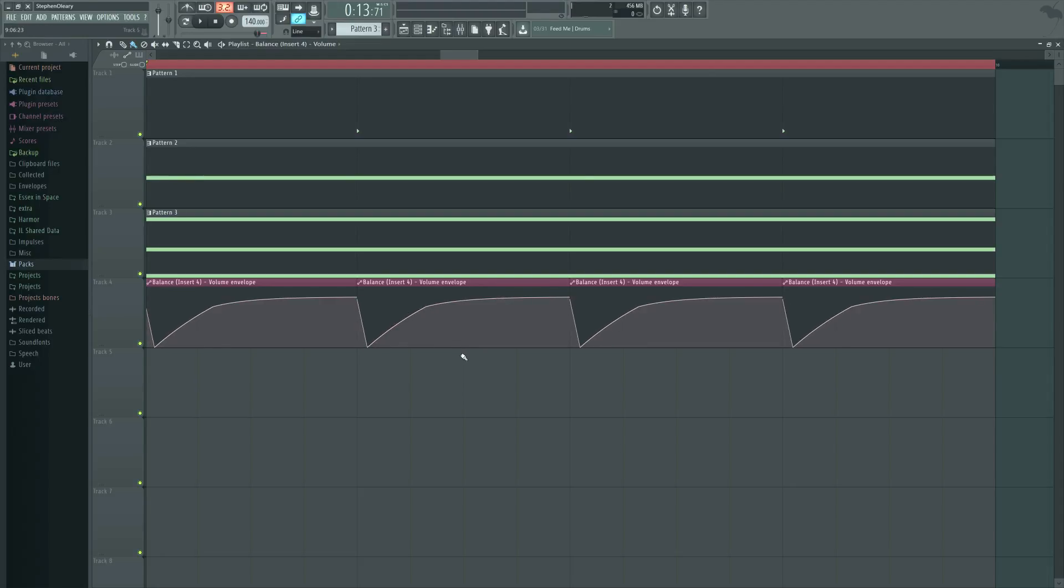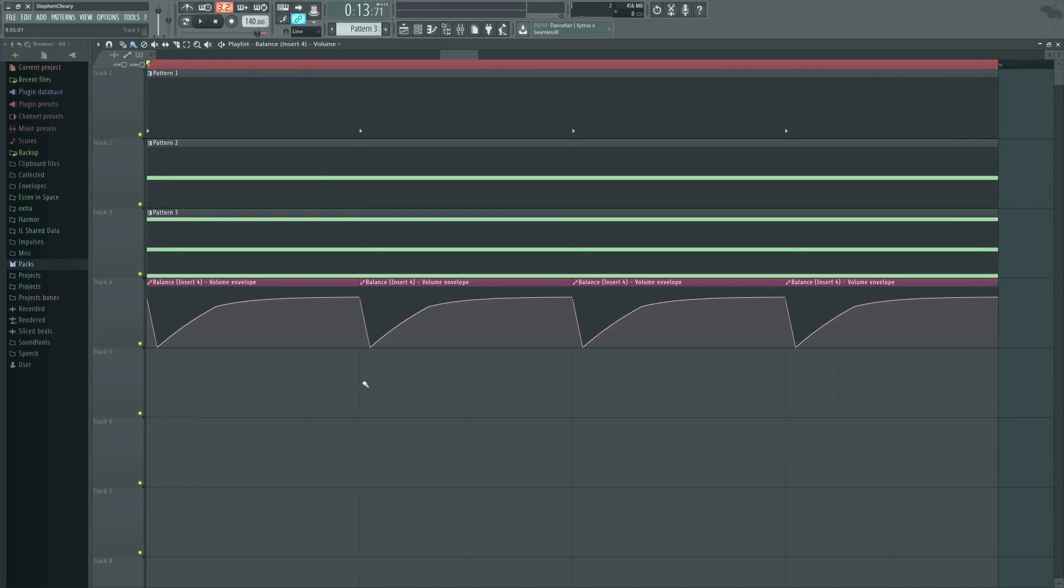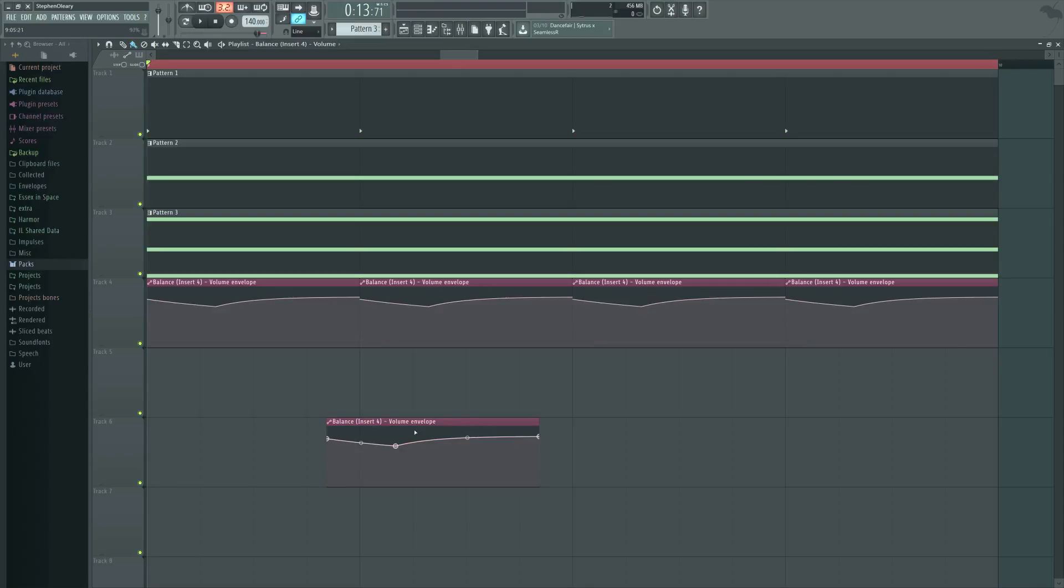And as well as that works, as far as the expression of side-chaining or ducking, this is accomplishing something kind of bad for the mixing position of it, because the whole point of it is that we're trying to get the big hit out of the way of the initial transient of the thing that we're ducking it with. So in this case, the kick drum.